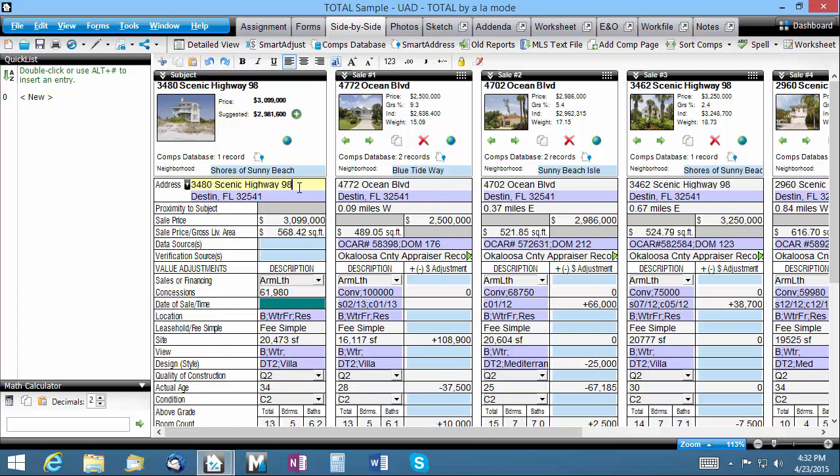Total's Advanced Side-by-Side PowerView gives you lots of options for automatically sorting and adjusting comparables, but sometimes you want to arrange your comparables manually according to your own criteria. Did you know that you can simply drag and drop comparables from one location to another within the Side-by-Side PowerView?